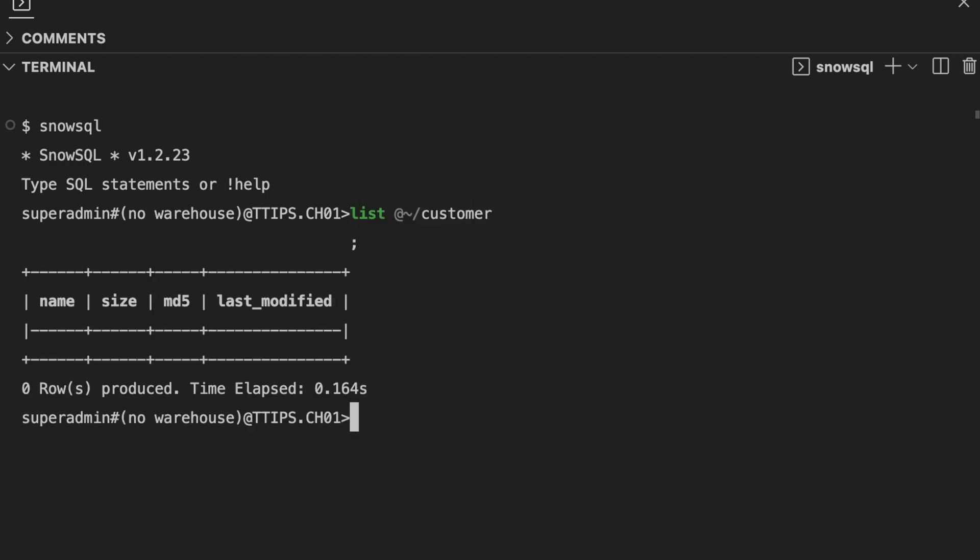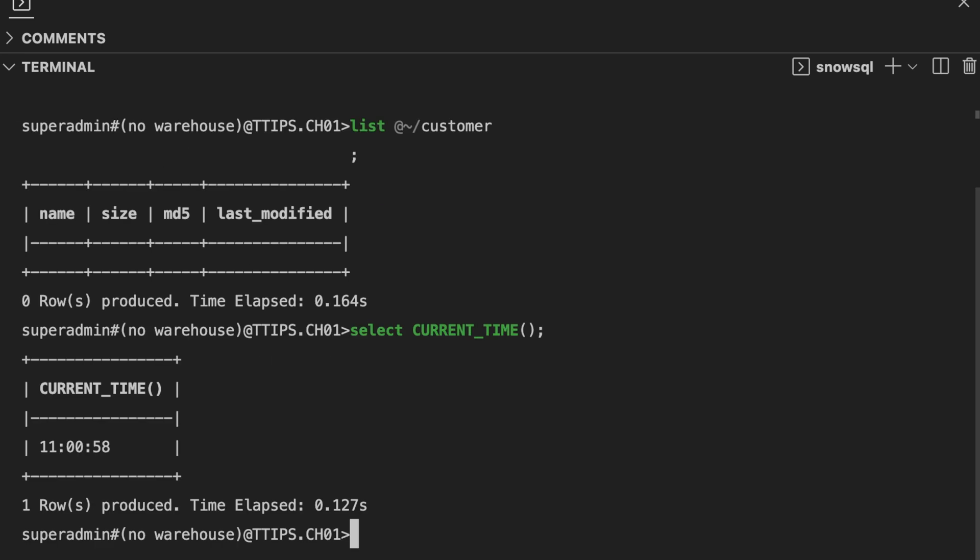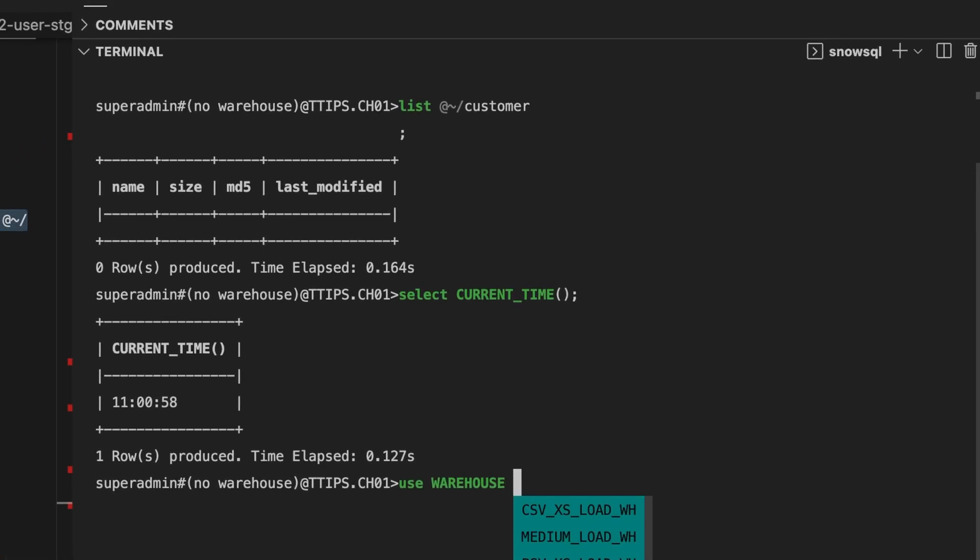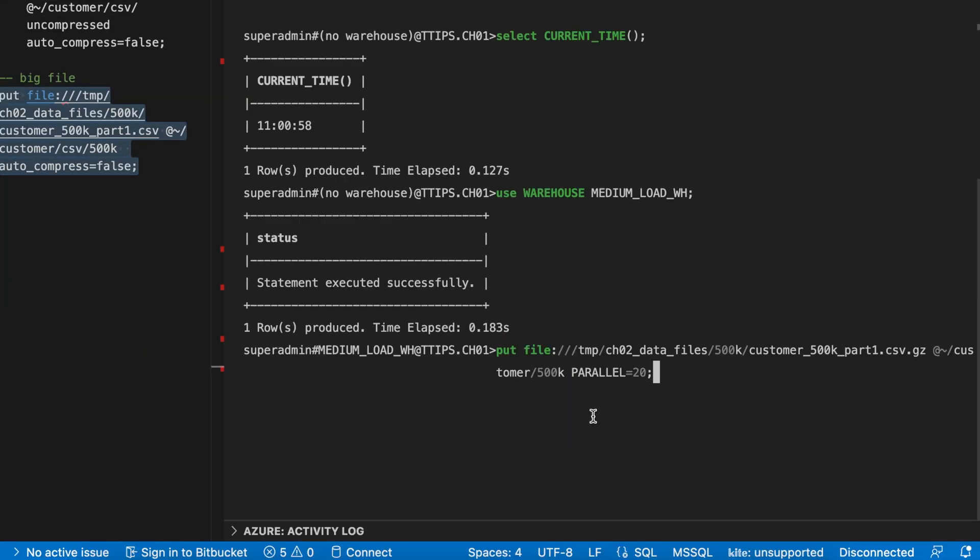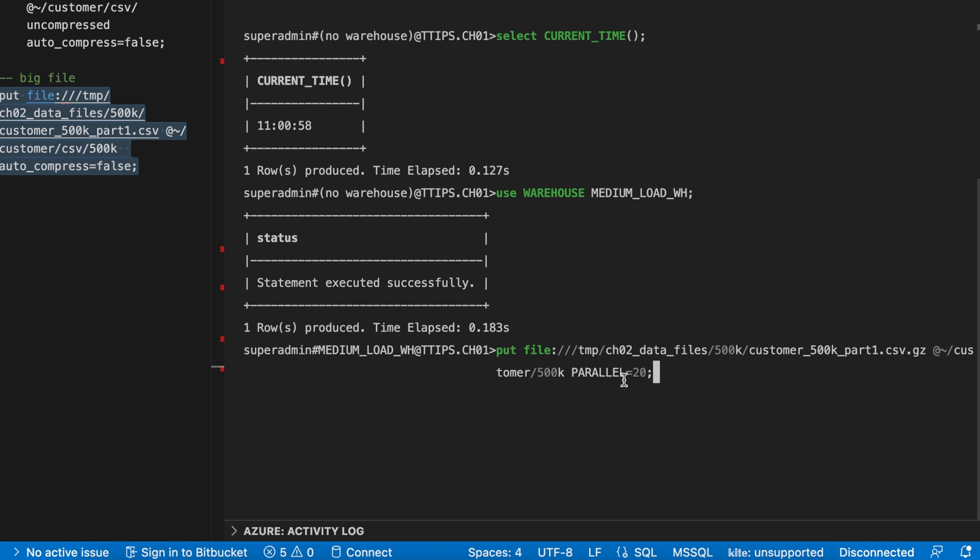I do not have any file. So the current time is 11 o'clock. Let's run the put command. Now let's change the warehouse. And here is my revised put command, which is taking a csv.gzip file and it is placing the file inside the customer_500k location and it will run 20 parallel threads. Let's run this and see how fast it can load the data.